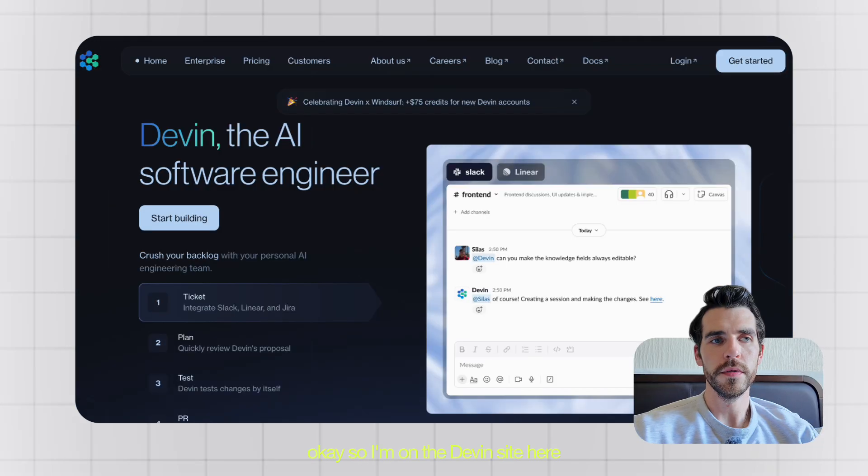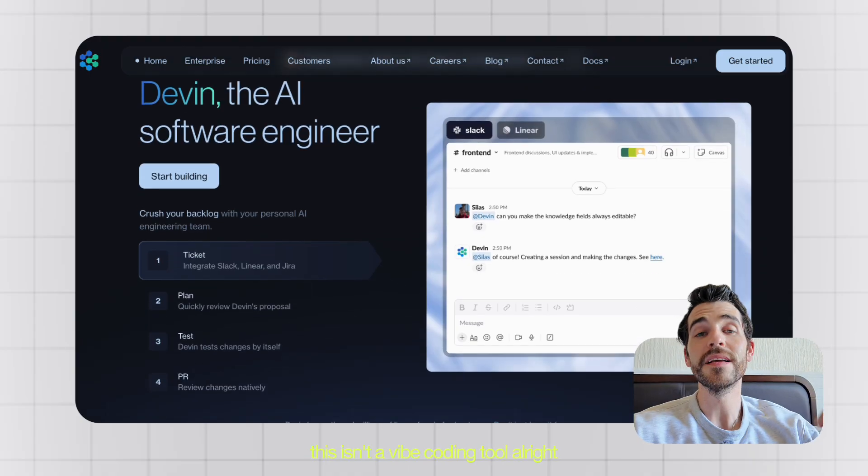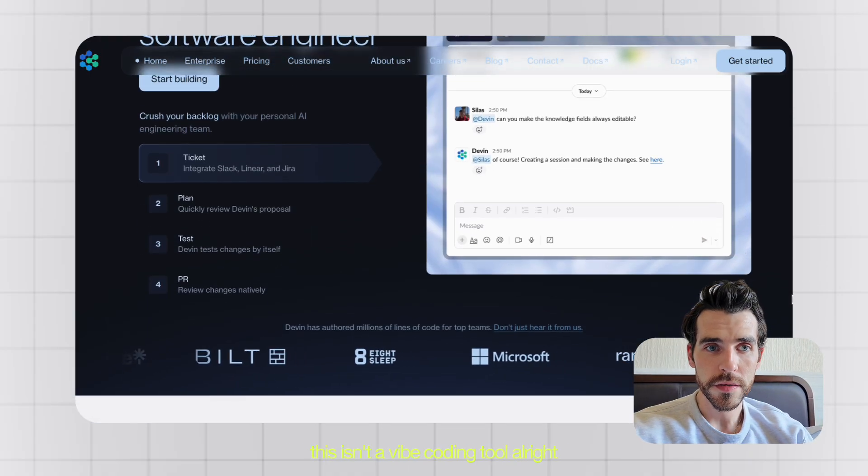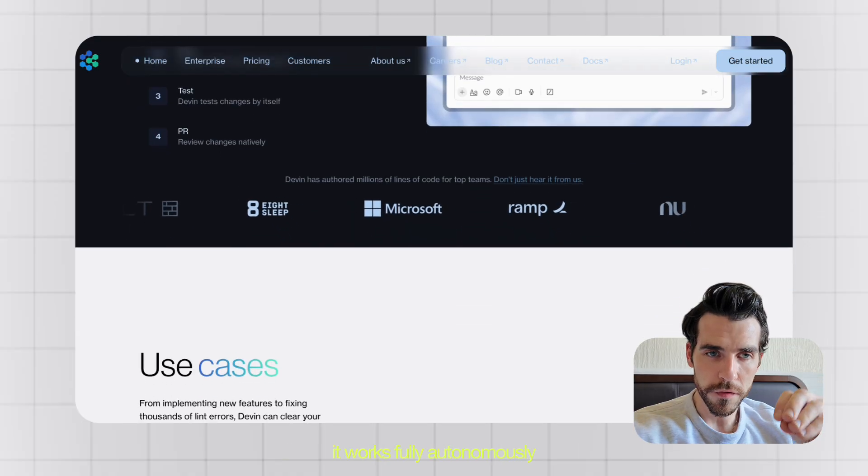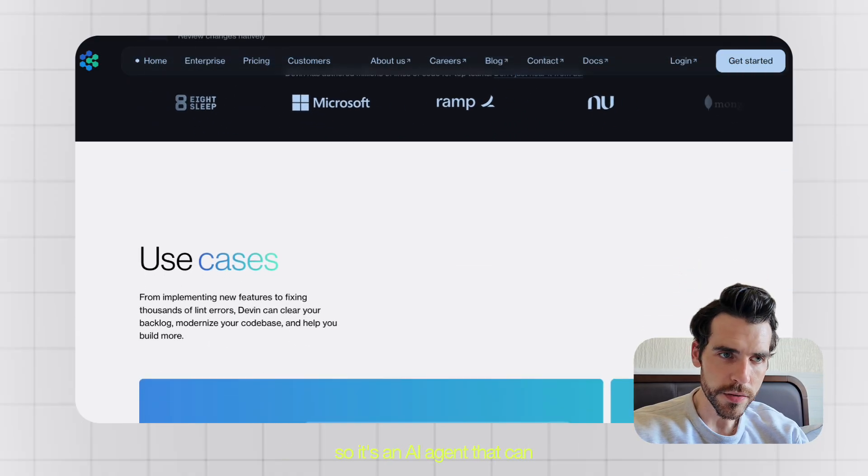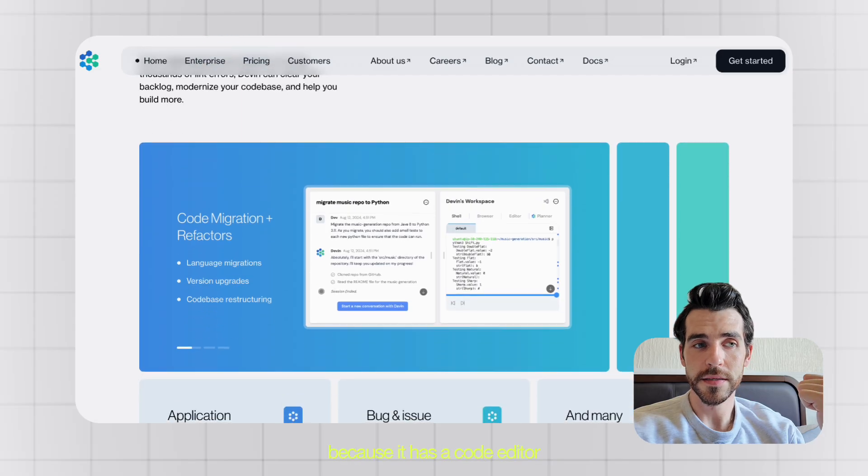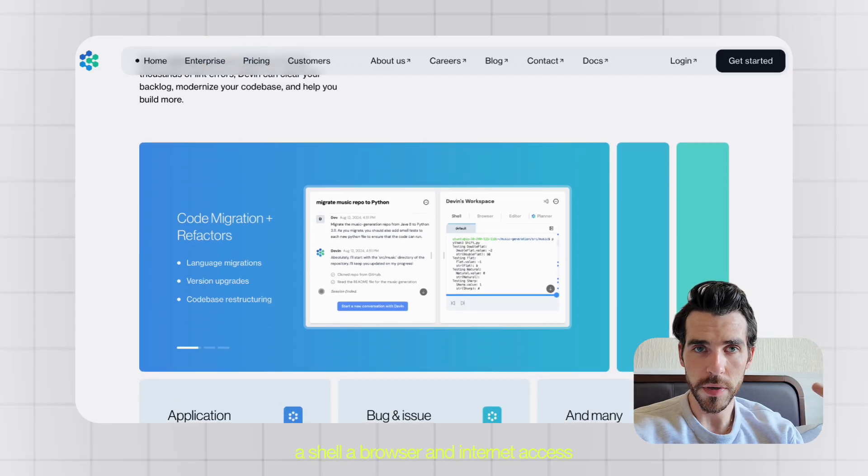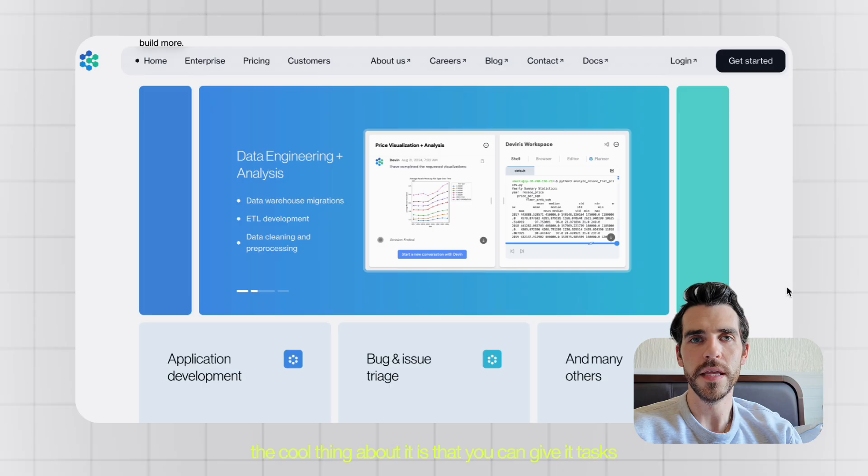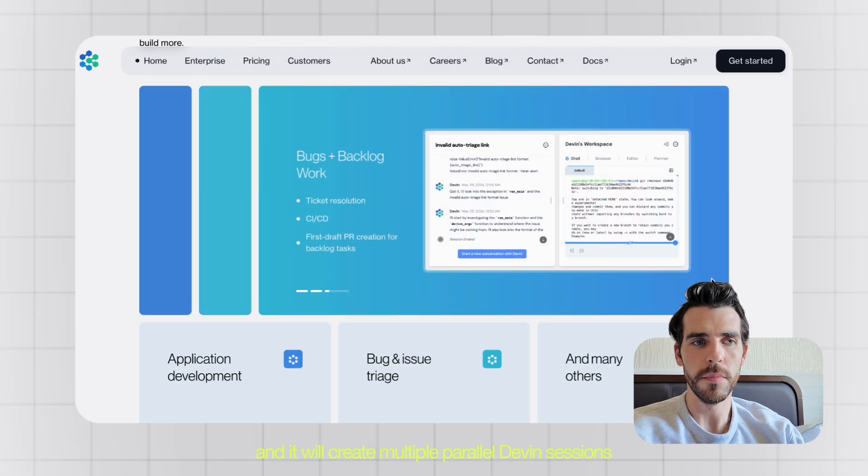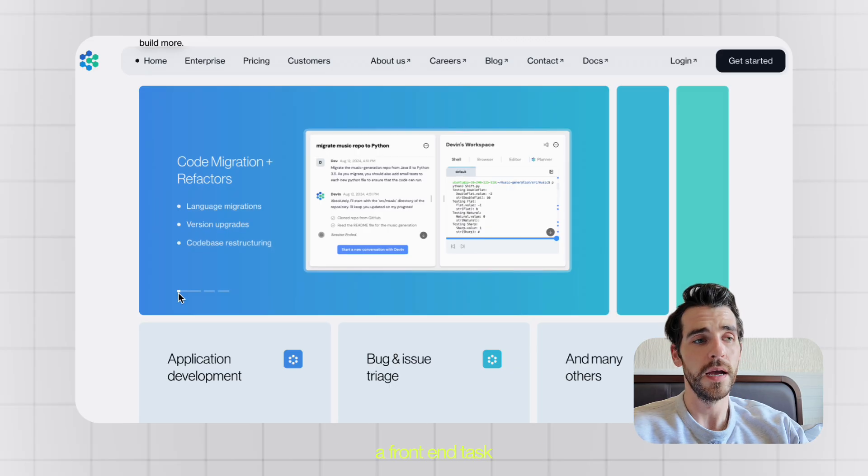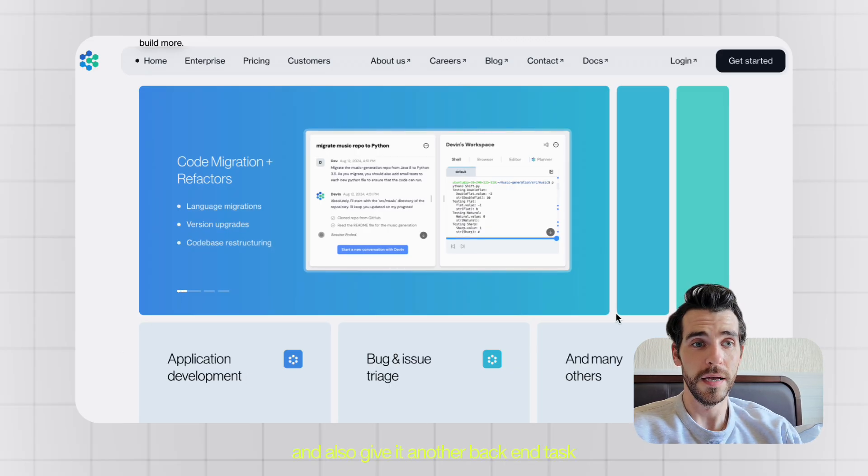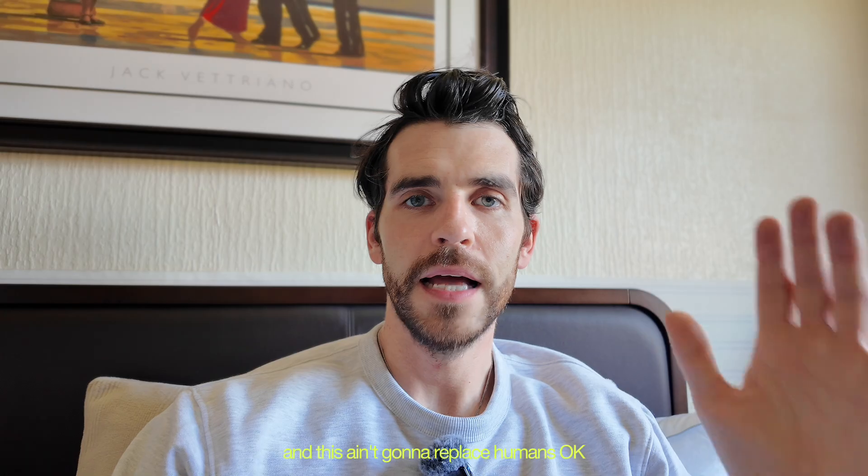I'm on the Devon site here and the first thing to clear up is that this isn't a vibe coding tool. This is not a traditional coding assistant. It works fully autonomously. It's an AI agent that can execute engineering tasks because it has a code editor, a shell, a browser, and internet access. The cool thing about it is you can give it tasks and it will create multiple parallel Devon sessions. So I can give it one task, a front-end task, and also another back-end task, and it will do those at the same time, which is really cool.